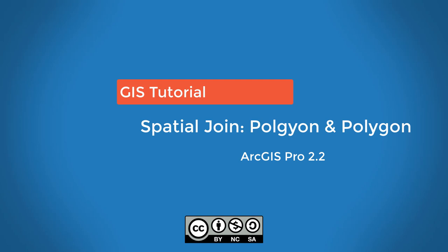In this video, we showed you how to perform a spatial join using neighborhoods and parks. While spatial join is an easy way to summarize parks that intersect each and every neighborhood, it would be a poor choice if we wanted to cut up those park polygons and calculate only the portions of those parks that fall within the neighborhood.